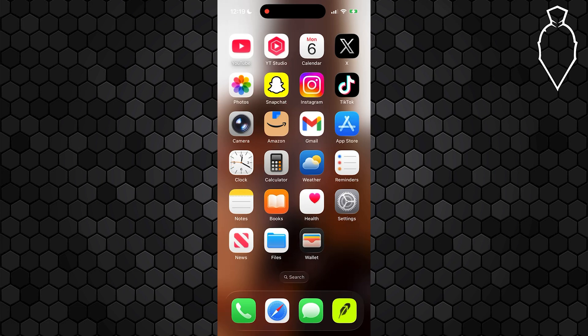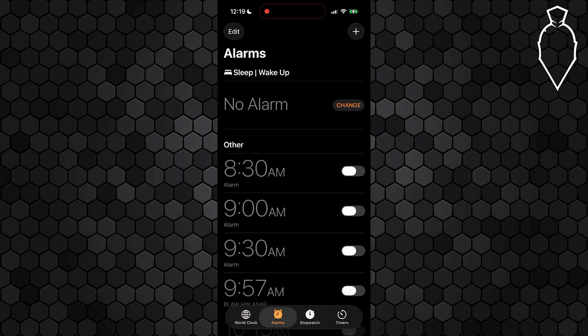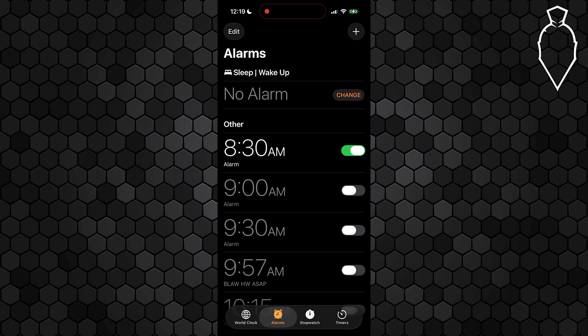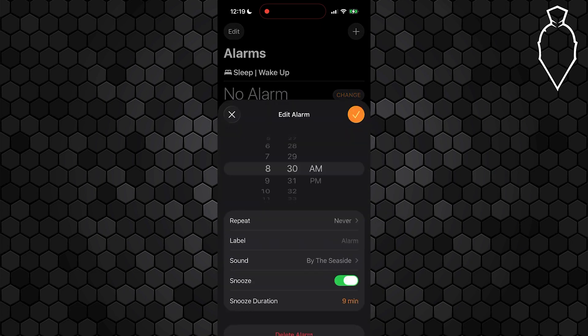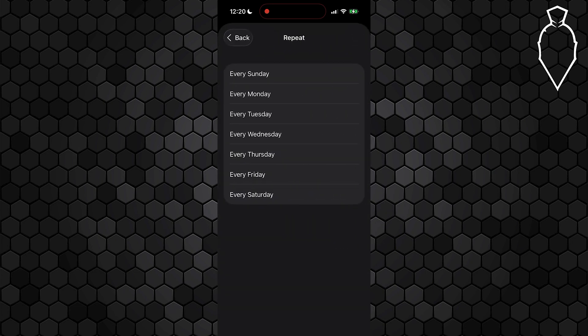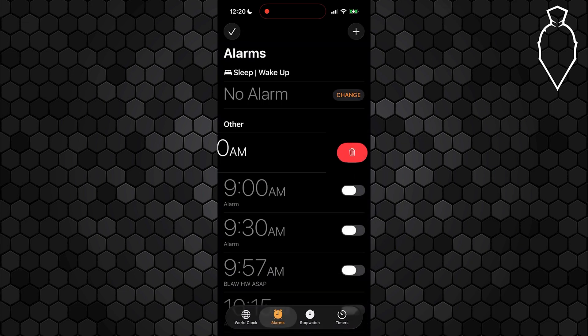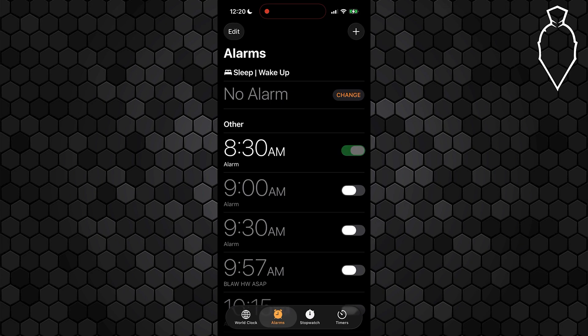But first things first, go ahead and open up the clock app on your phone and go into the alarms tab specifically, and just make sure that your alarm is actually switched on. Tap it and check repeat days specifically, as well as your label, and most importantly that sound is selected. If it's still failing, go ahead and just delete that alarm and create a new one.